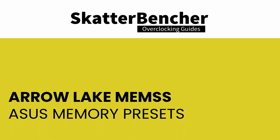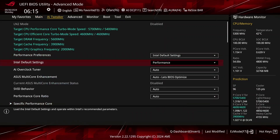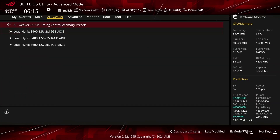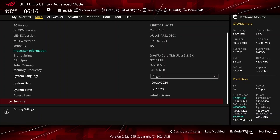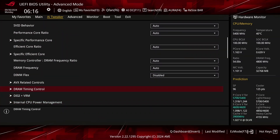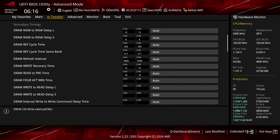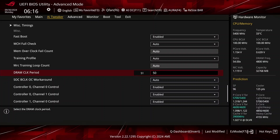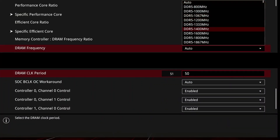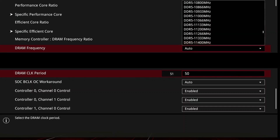ASUS Memory Presets is an ASUS overclocking technology that provides a selection of memory tuning presets for certain memory ICs; the presets will adjust the memory timings and voltages. On the ASUS ROG Z890 Apex motherboard with BIOS 0701, there are three presets available for Hynix 2x16 and 2x24 gigabyte A-die memory. DRAM Clock Period is an ASUS-specific memory configuration option that lets you train the system memory as if it were running at a different frequency — for example, training DDR5-8400 memory as if it were DDR5-6000. The main advantage is that the memory controller will use more aggressive timings associated with lower speed memory; after training, the memory frequency is increased to the target frequency.